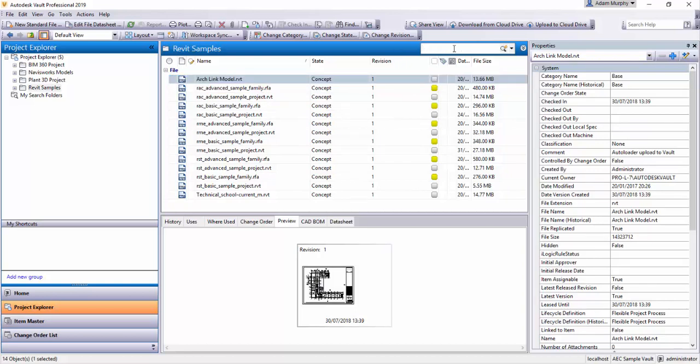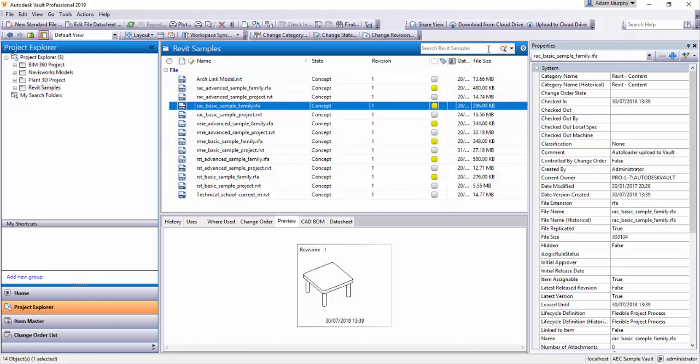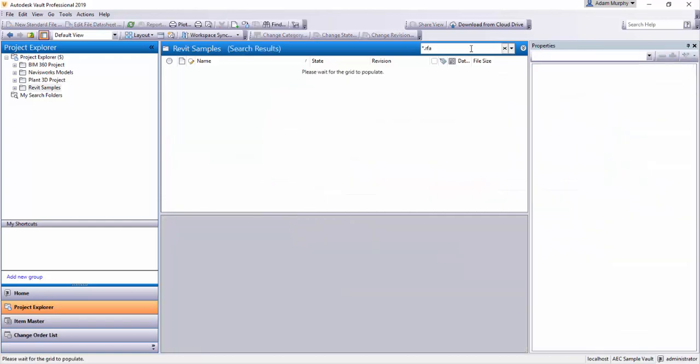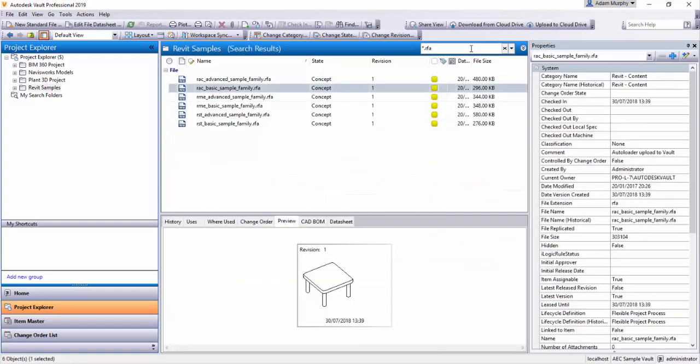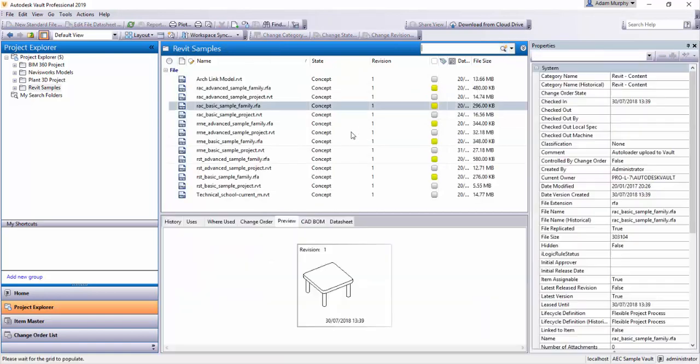So there's a little search box up here. Suppose I want to just find all the RFA file types, I can just put in a star here, which is a wildcard, and then put .rfa, hit enter. And within this folder, it has filtered me down to just the RFA files in this folder.